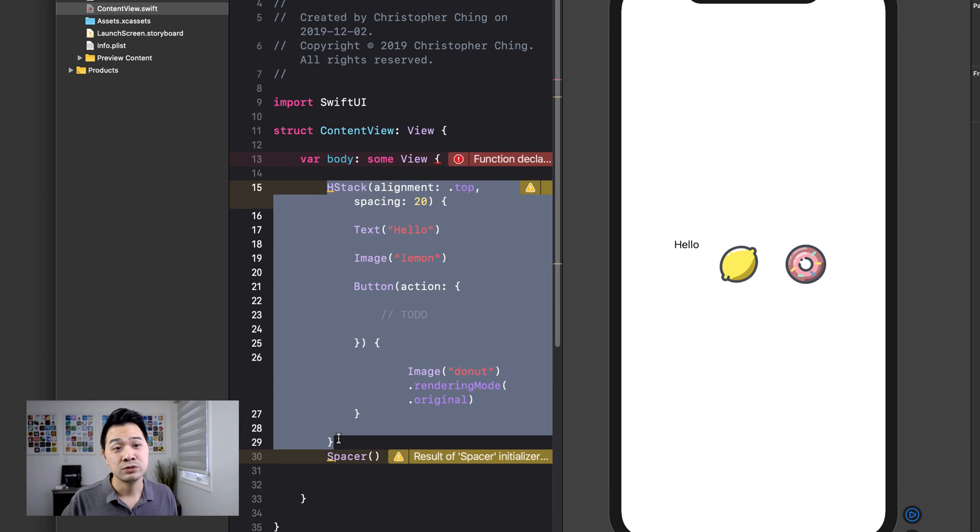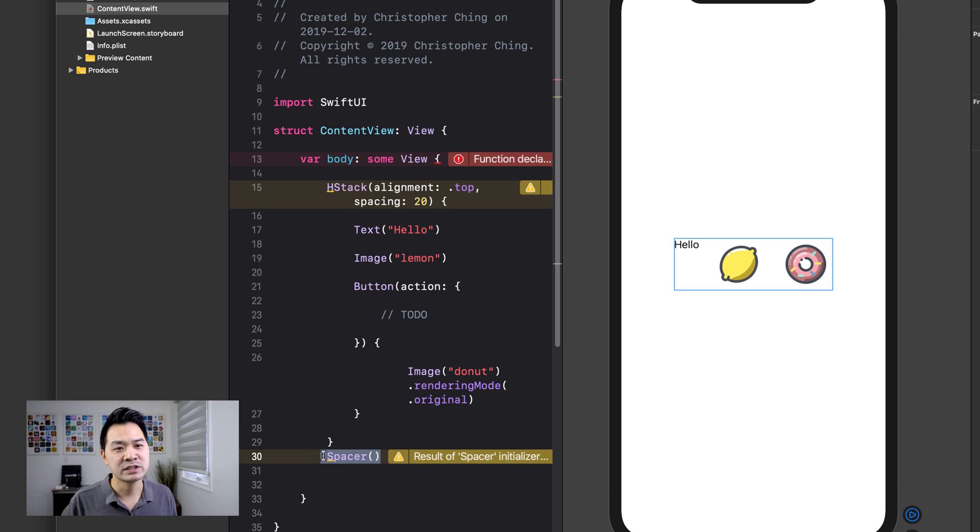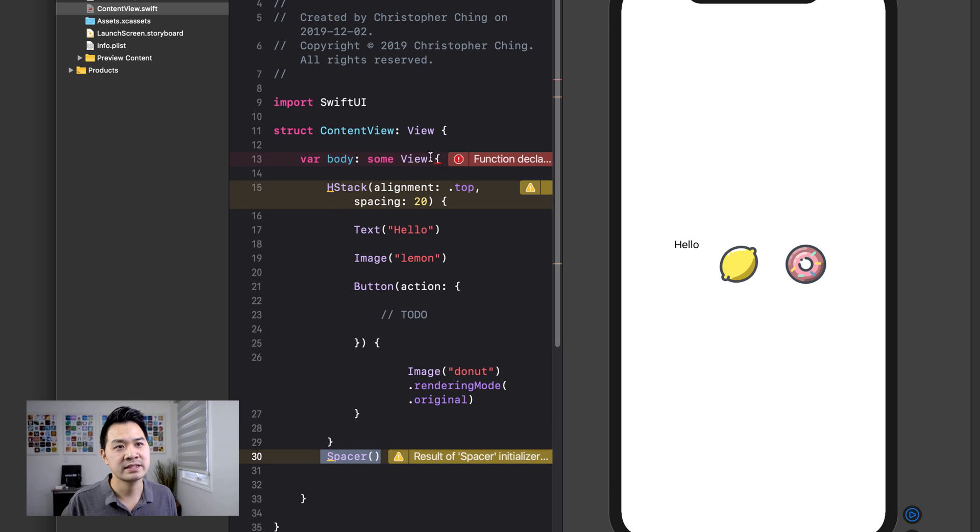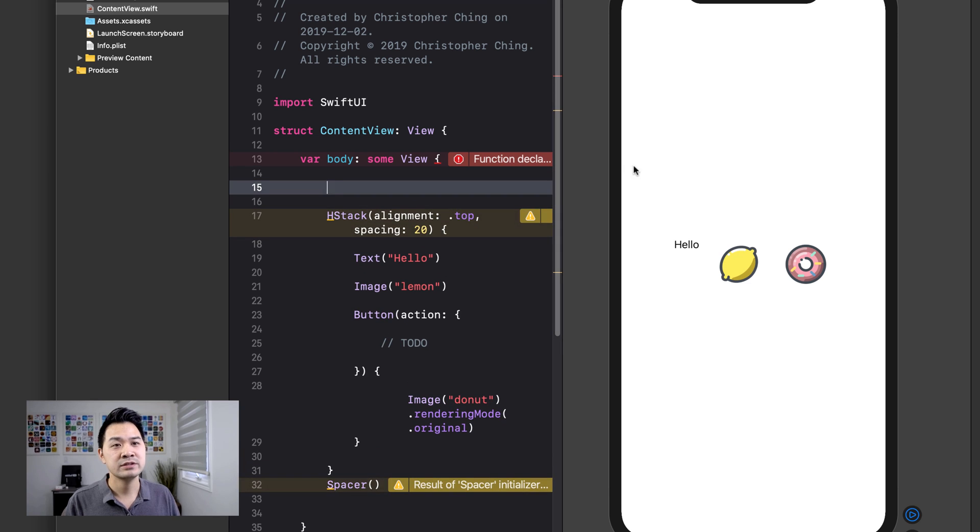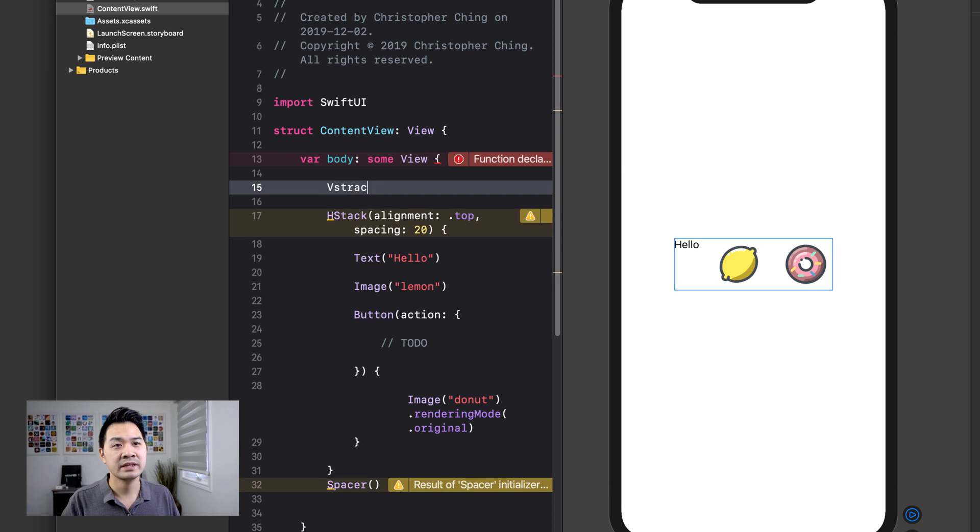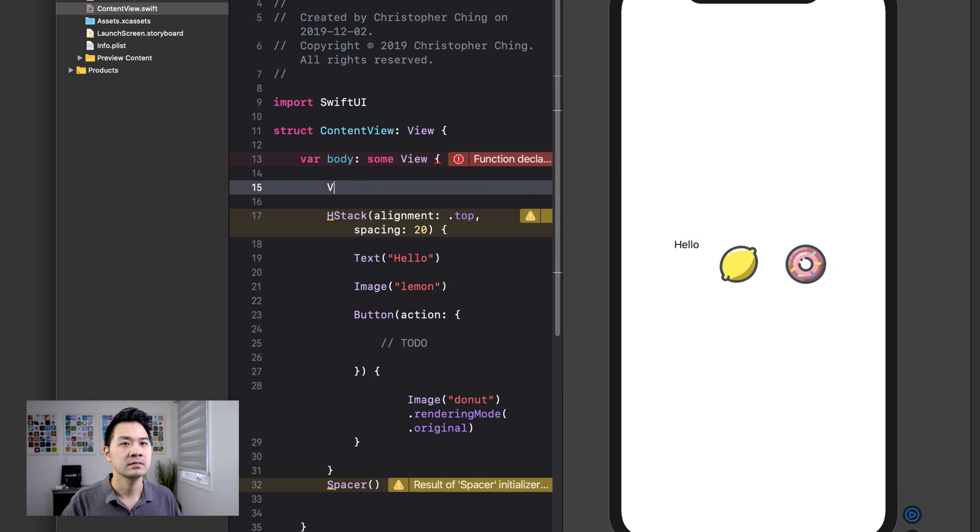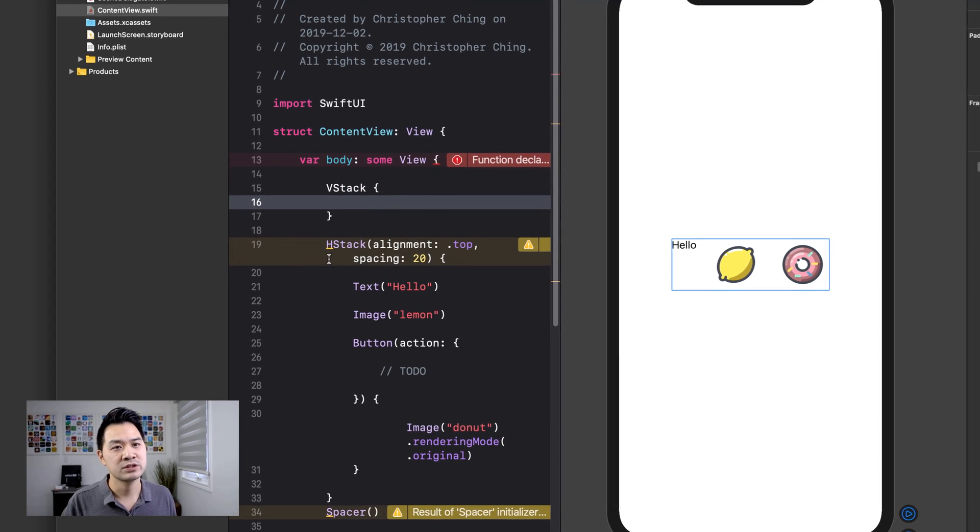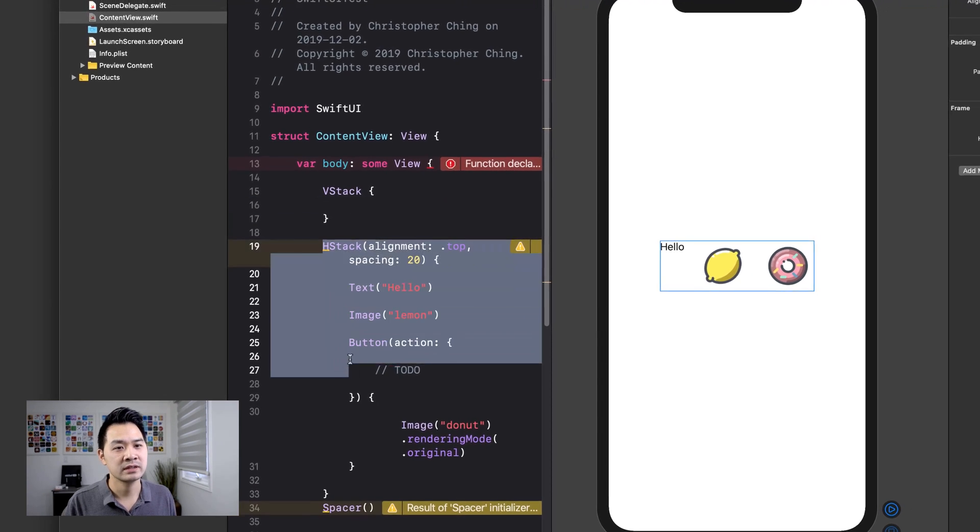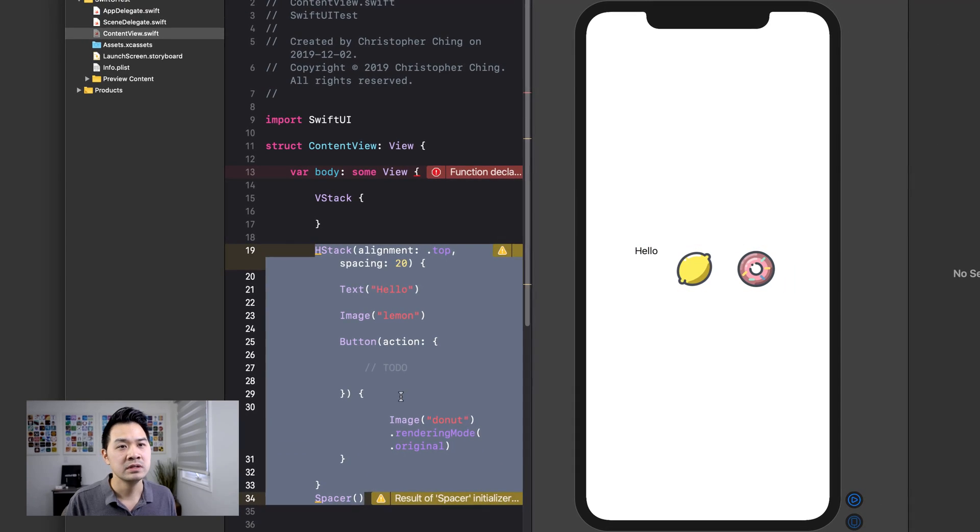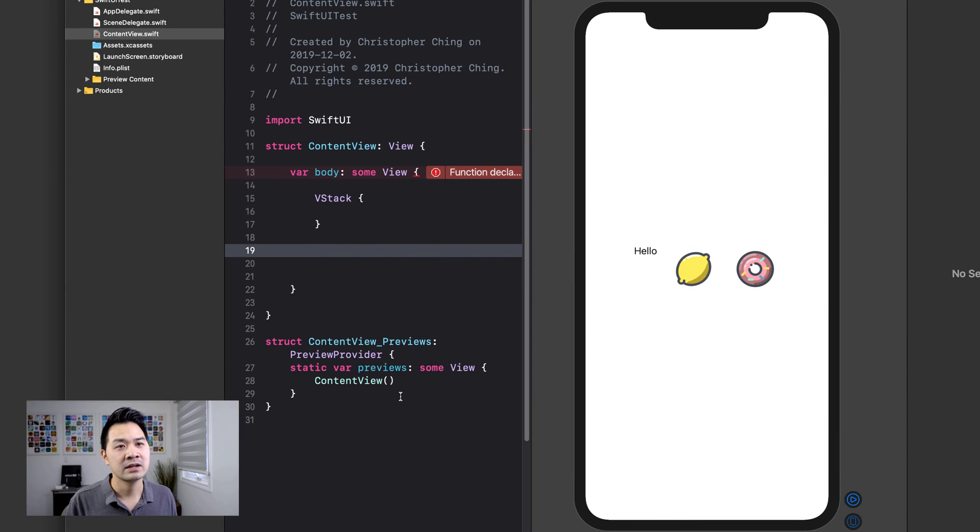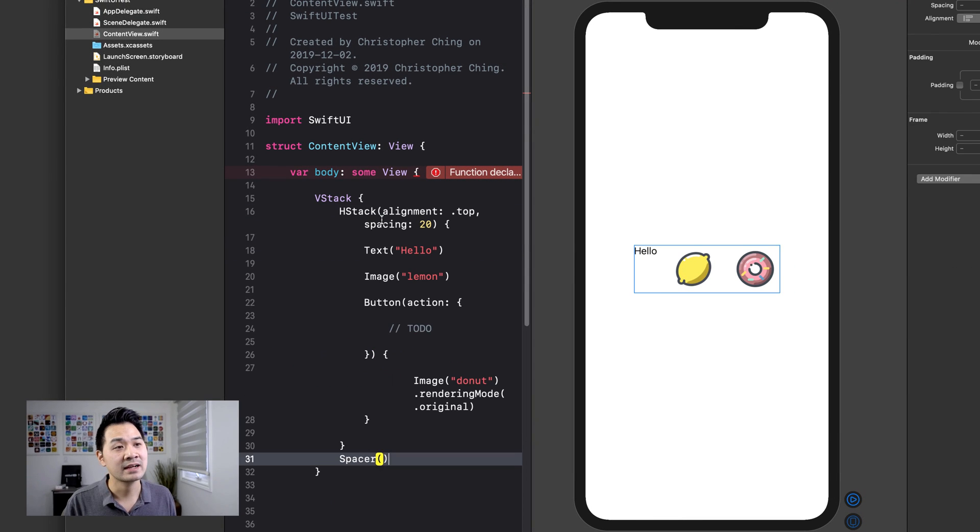And it simply looks like that. But I'm going to get an error now because, again, now I have two root views, right? I have an H stack and I have a spacer and this is expecting a single view. Well, the easy way to fix this is to wrap everything in a V stack. Like that. All right. So opening bracket there. Actually, I'll do it this way so it's a little bit easier to follow. And I'll cut all of that and put it inside my V stack.